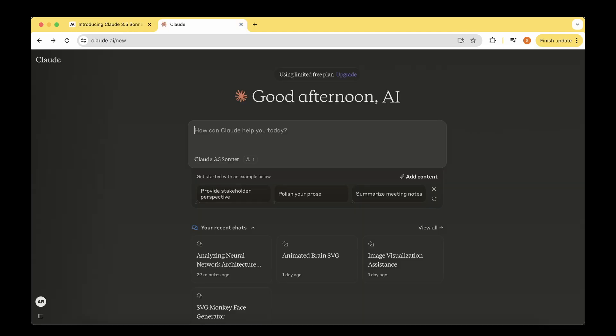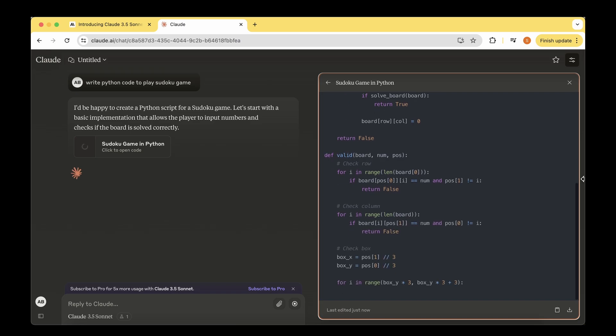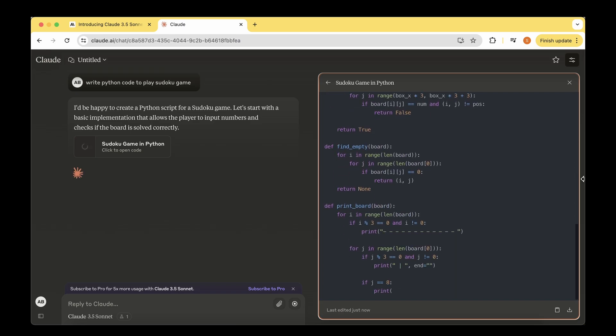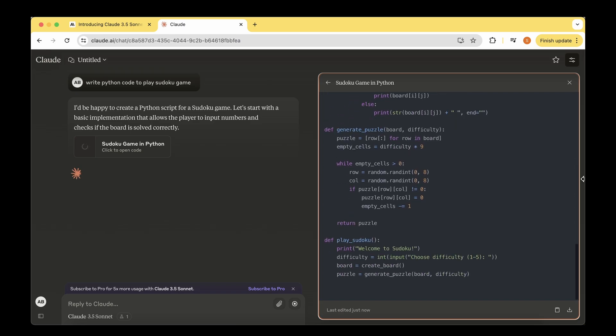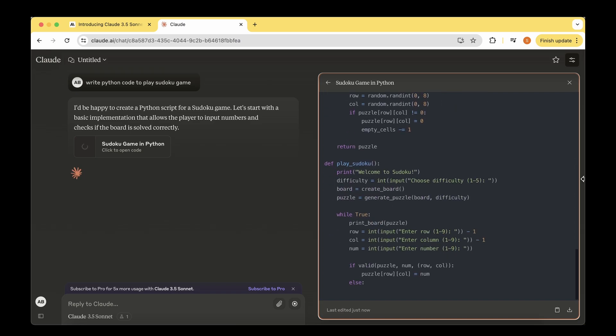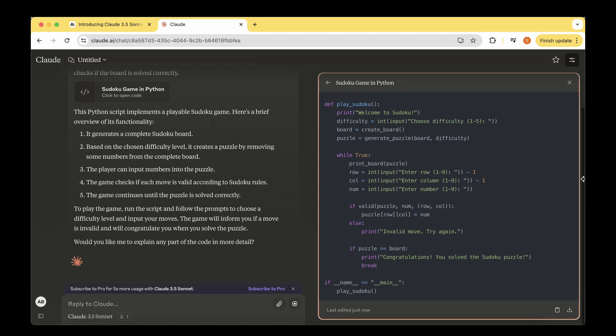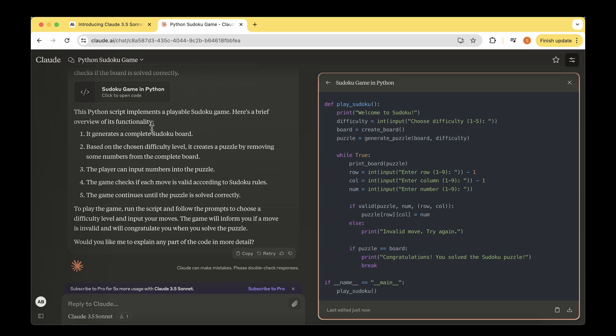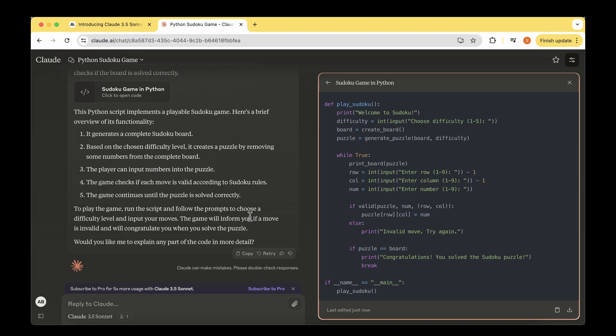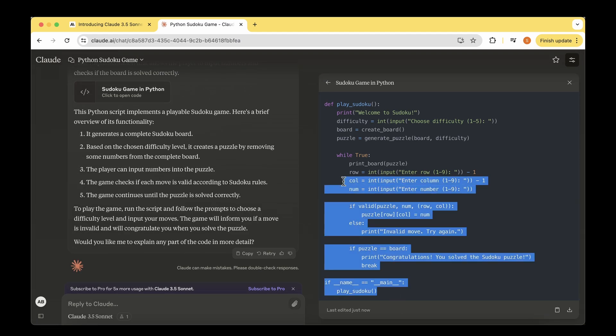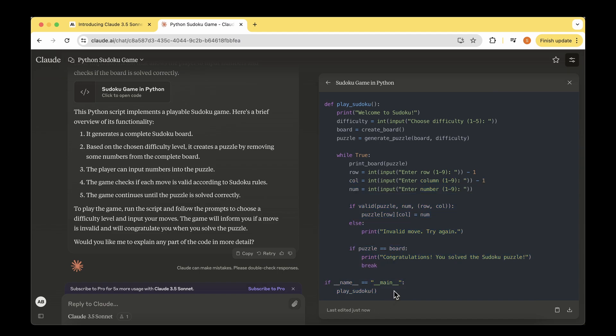I'm going to ask it to write Python code to play a Sudoku game. We can see that straight away it's popped up a UI churning out the code to generate the game. On the left, the code is explained in different steps: it implements a playable Sudoku game with five functionalities. To play the game, run the script and follow the prompt to choose difficulty level and input your moves. That sounds fantastic.